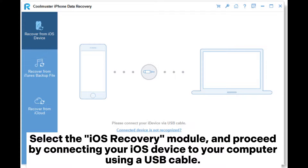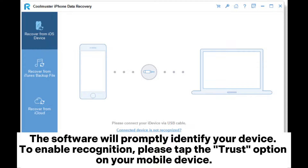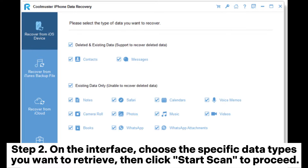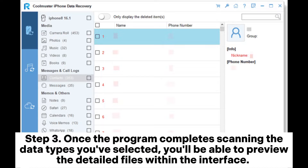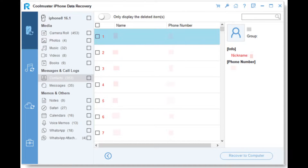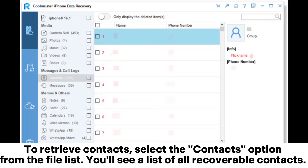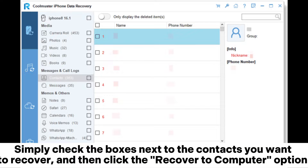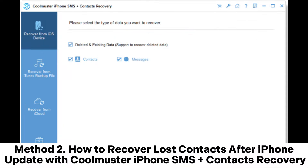Proceed by connecting your iOS device to your computer using a USB cable — the software will promptly identify your device. To enable recognition, tap the Trust option on your mobile device. Step two, on the interface choose the specific data types you want to retrieve, then click Start Scan. Step three, once the program completes scanning, you'll be able to preview the detailed files. To retrieve contacts, select the Contacts option from the file list, check the boxes next to the contacts you want to recover, and click Recover to Computer.